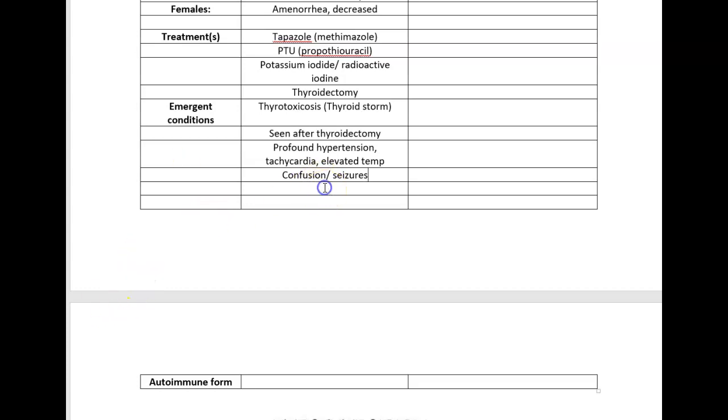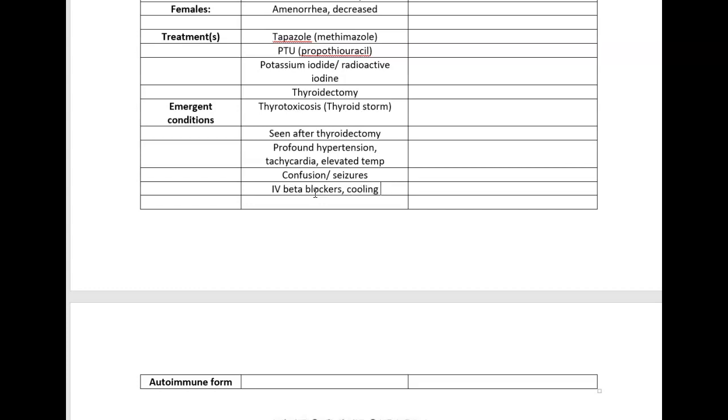Treatment of thyroid storm: normally you would think about treating with your antithyroid meds and they may give antithyroid meds, but ultimately this is an unstable patient, so my priority is to stabilize this patient. I'm going to give something that's going to bring down that heart rate and blood pressure a little more quickly, because the PTU and the Tapazole, even if you give it IV, takes a little bit longer to work. My priority medication is an IV beta blocker and a cooling blanket to help stabilize the patient.